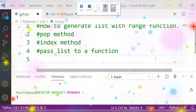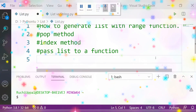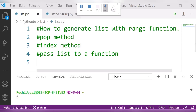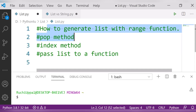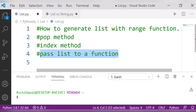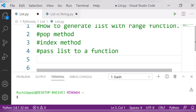Hello guys, I'm back with a new video about lists. Here we will talk about how to generate a list with the help of the range function, pop method, more about pop method, the index method, and how to pass a list to a function. Let's start.